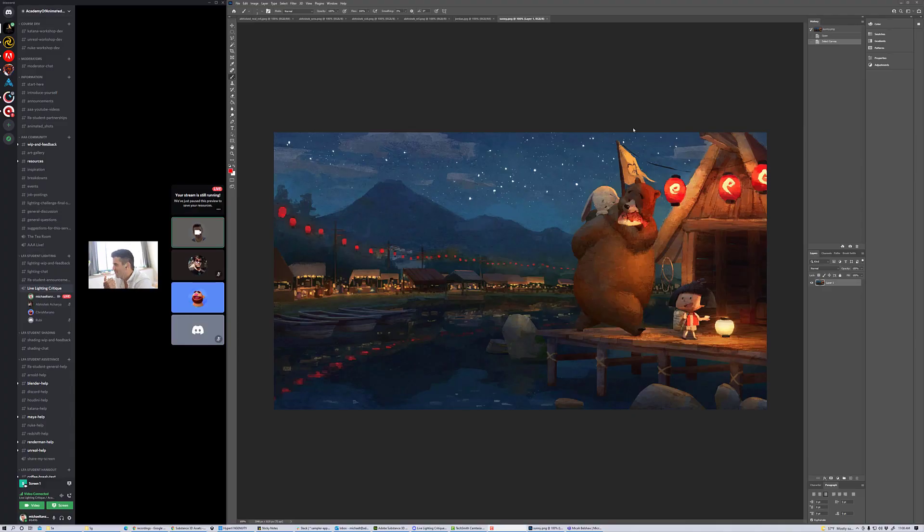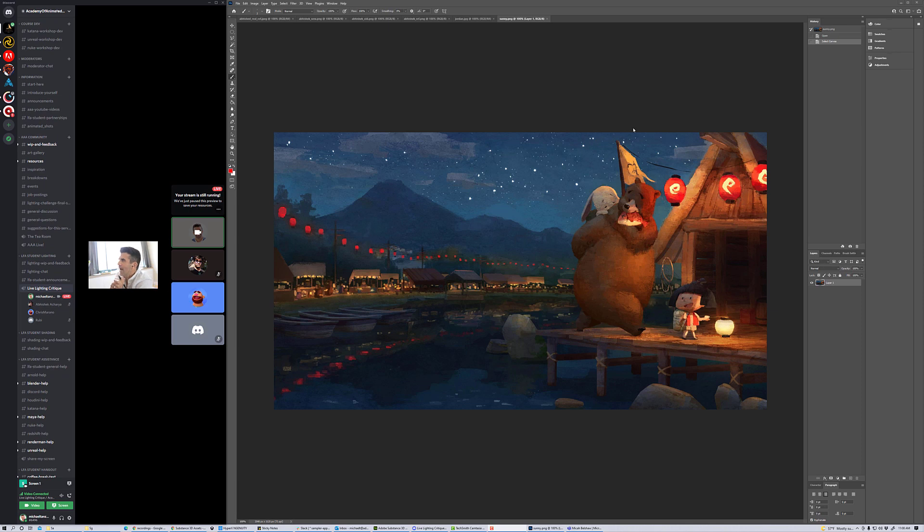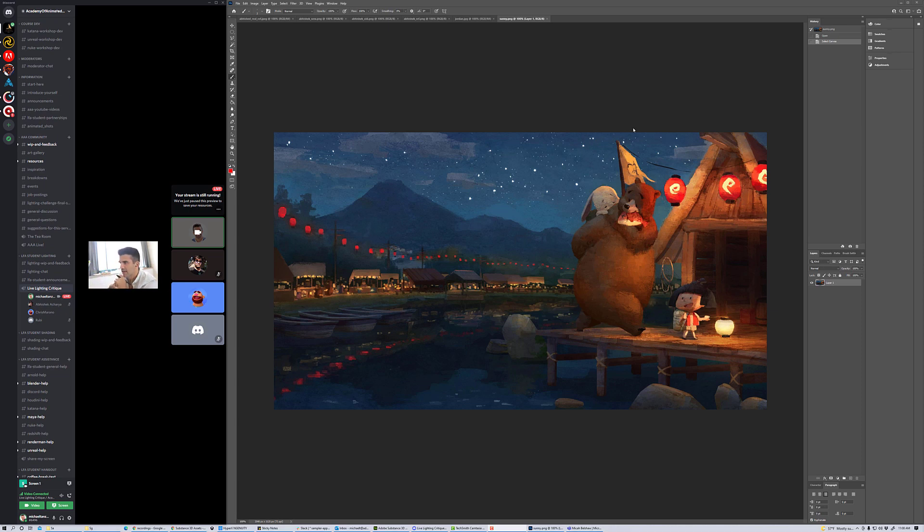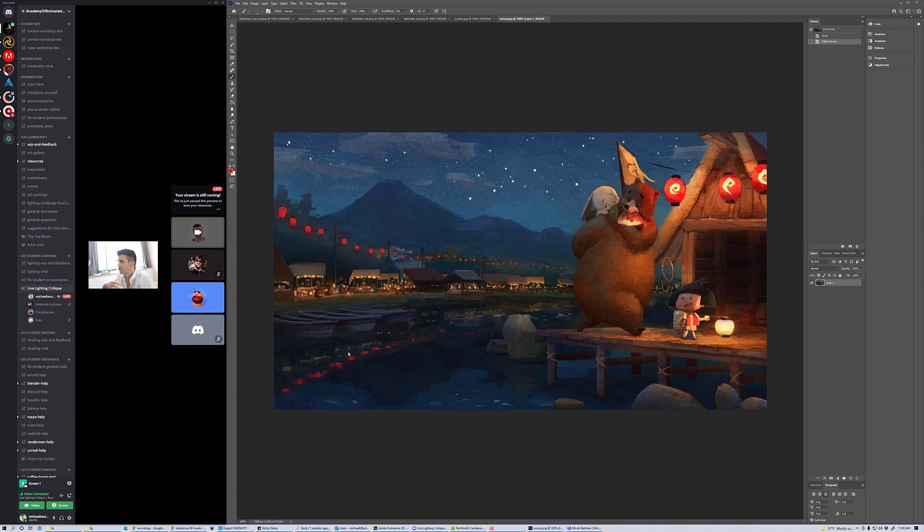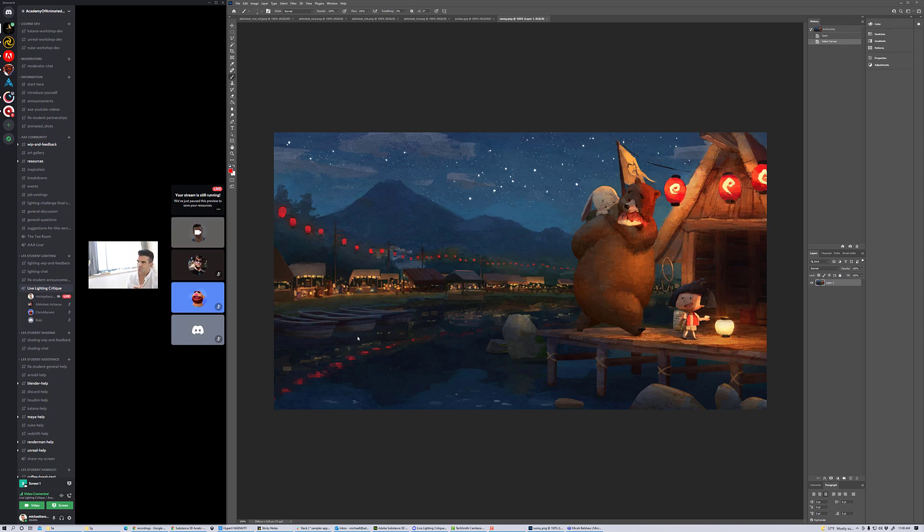Happy Friday everybody and welcome to your daily lighting critique. We have a few submissions today, nothing crazy. I wanted to start off with Sunny to welcome her to the group. This is just a lovely concept art image that Sunny submitted for her first assignment in the Power of Light course. This is just finding an image and commenting on how the artist who created it utilized the things that we talked about in the course—directing the viewer's eye, creating mood, shaping, all that good stuff.